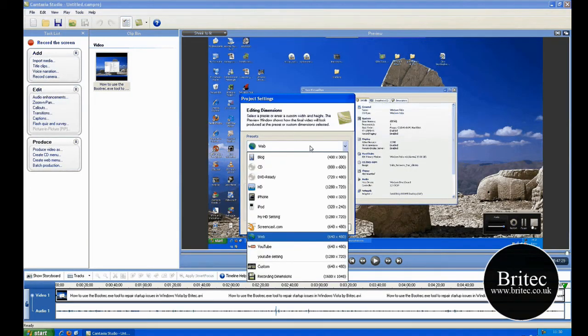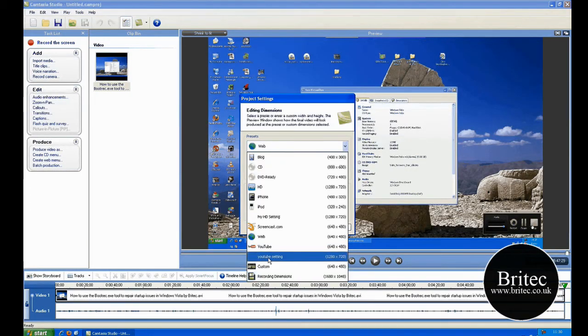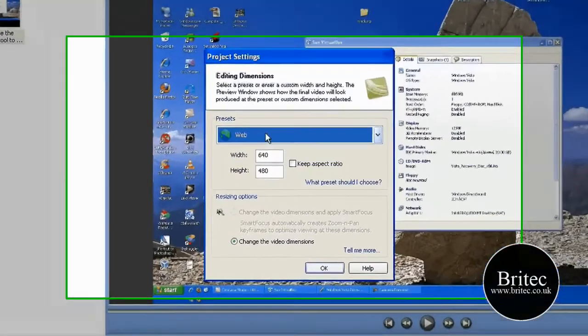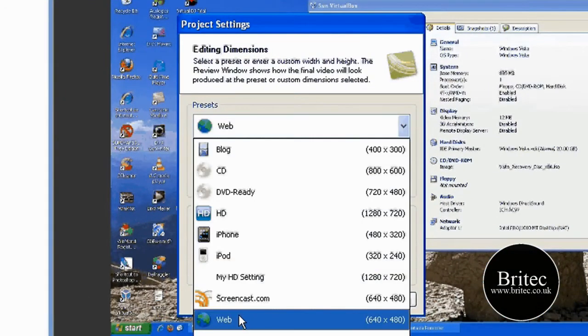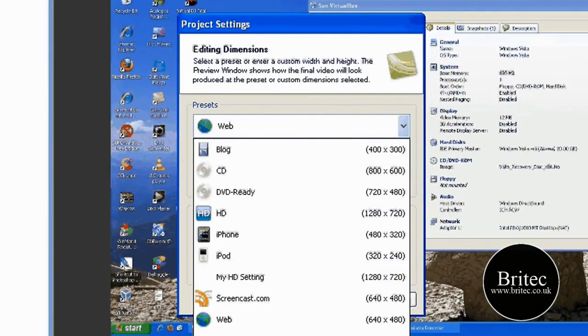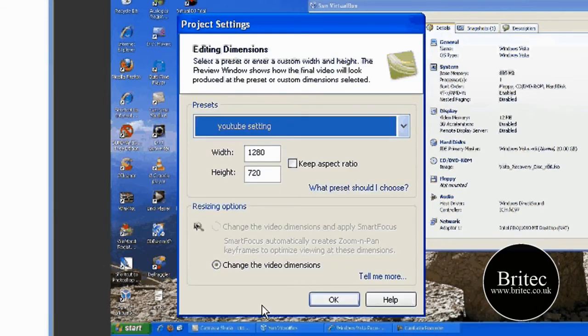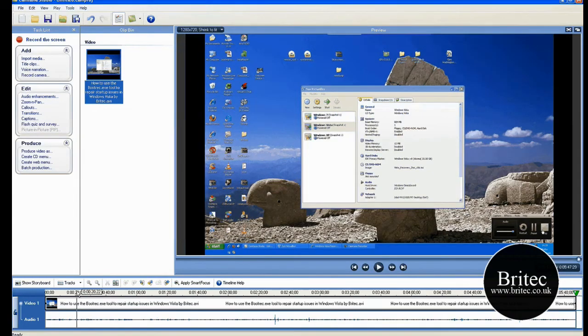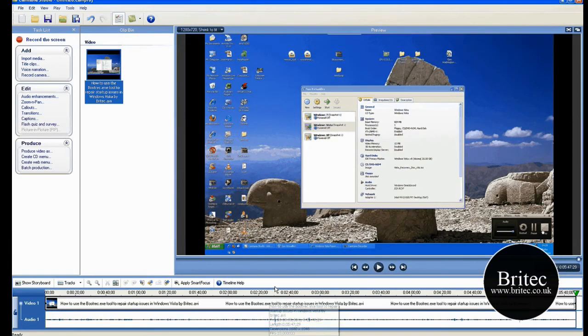Just change it to YouTube setting. Click OK. So there we have it. Now look at the sound, it'll be a bit, you might get sound where you're getting popping noises.